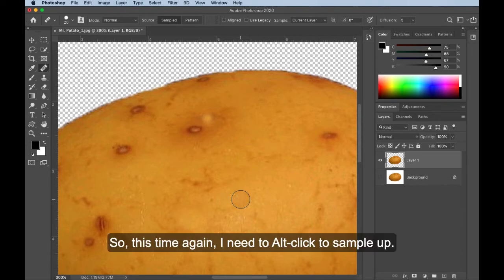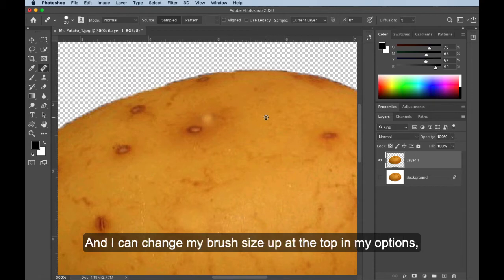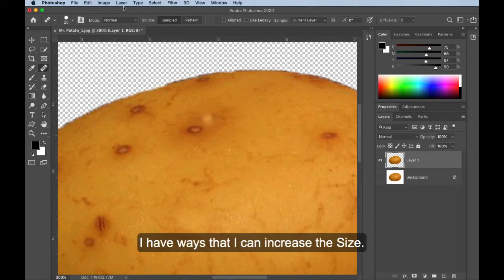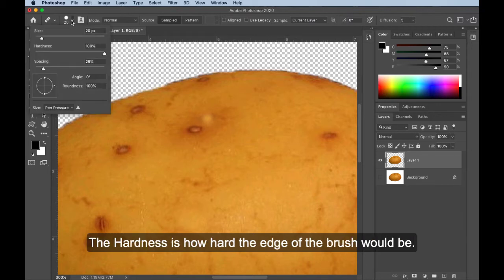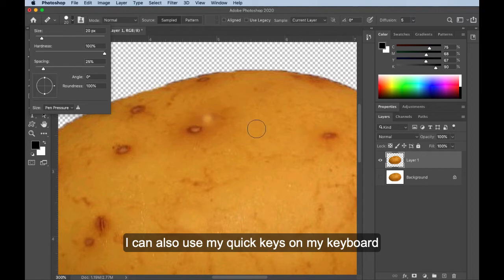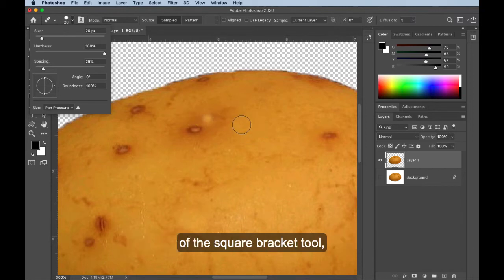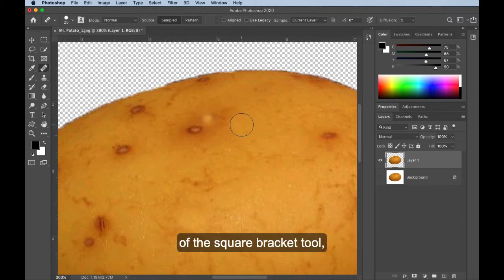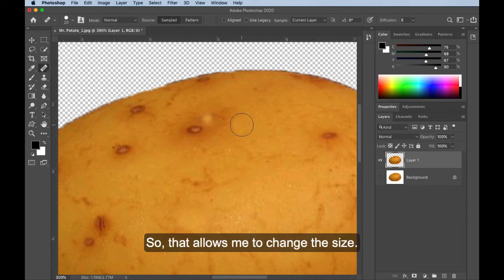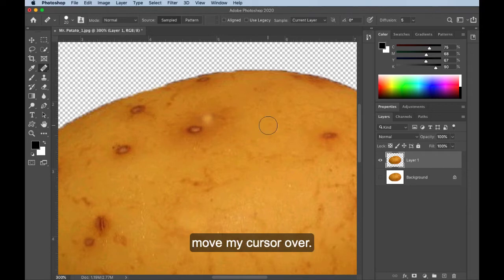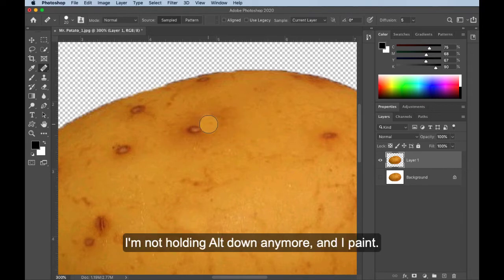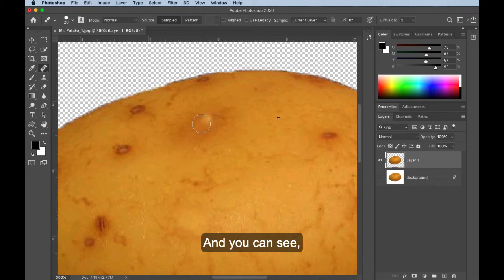So this time again, I need to Alt-click to sample up, and I can change my brush size up at the top in my options. I have ways that I can increase the size. The hardness is how hard the edge of the brush would be. I can also use my quick keys on my keyboard of the square bracket key. So that allows me to change the size. So I'm going to Alt-click right here, move my cursor over. I'm not holding Alt down anymore. And I paint.